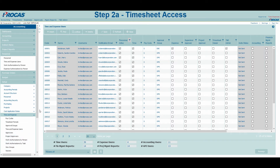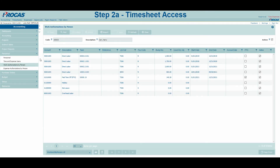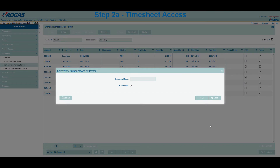Now that access has been established, let's navigate to Work Authorization by Person to create charge codes for the users. Setting up charge codes for users is a pivotal step in allowing them to record time appropriately. If you are going to be providing access to charge codes that other employees already use in the system, you can select the Copy From button in the bottom right-hand corner to populate the new user's grid. This will save you from typing repeat codes for each new person and simplifies the process.